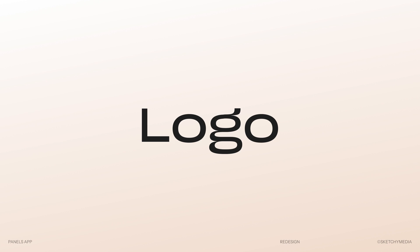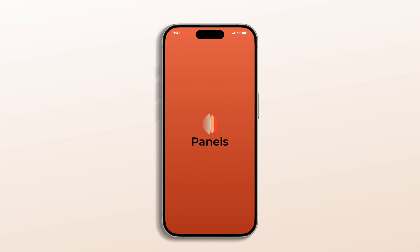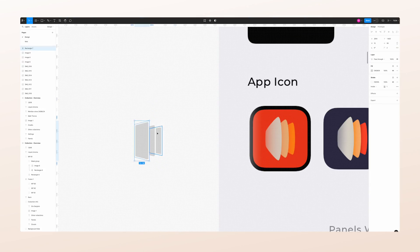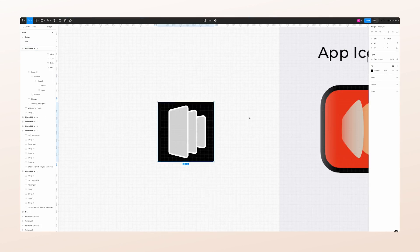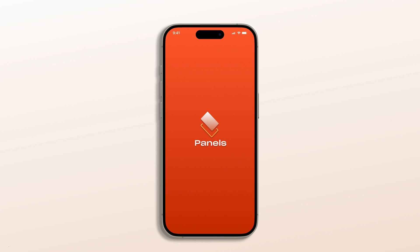Now let's talk about the logo — this one was bothering me. The original had this strange clamshell shape that didn't really make sense. I simplified it and made it much more reflective of what the app is about: wallpapers. Now it's a more sleek rectangular design that aligns better with the app's overall look.